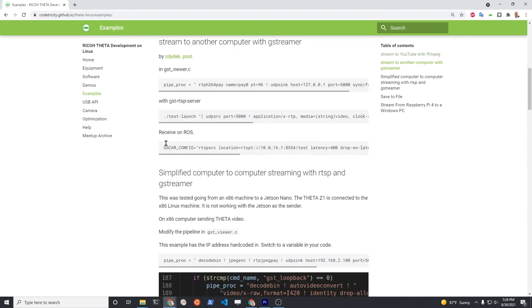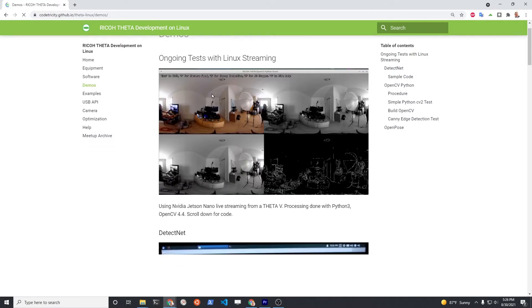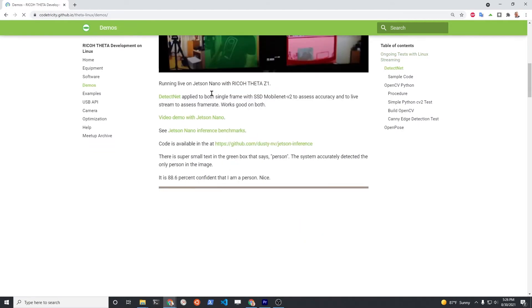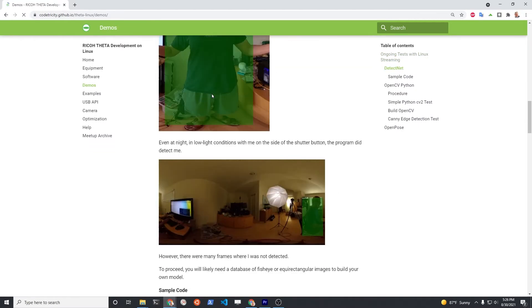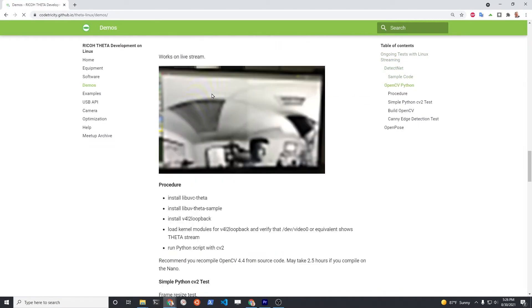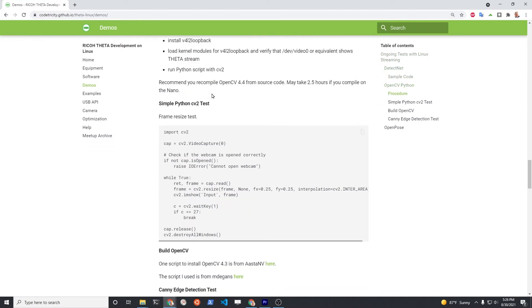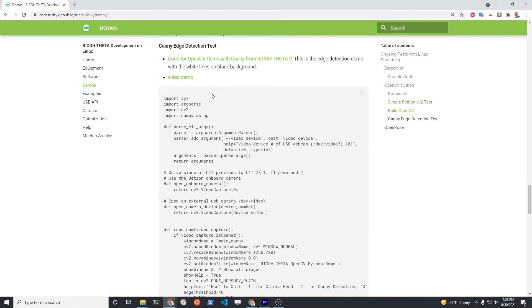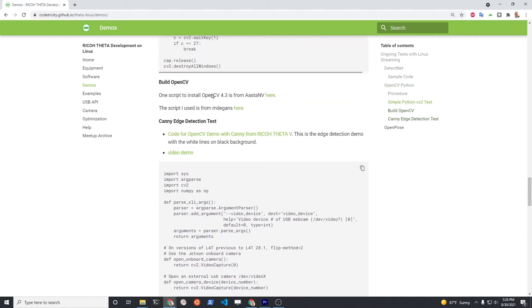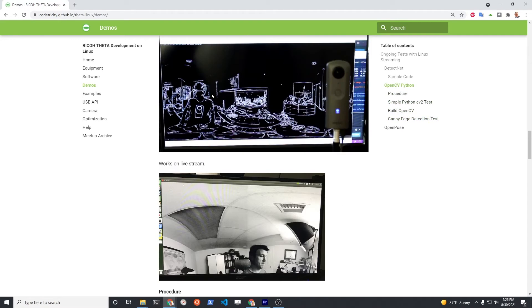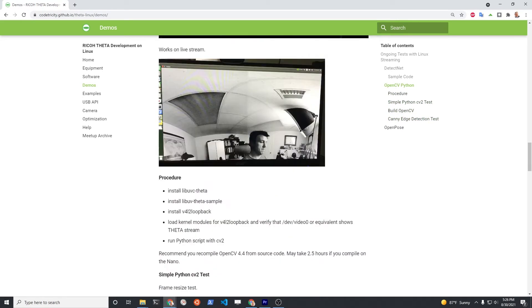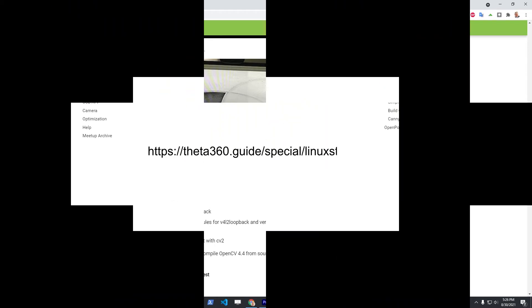On the left hand side there is a table of contents for the demos and examples. We have all the source code that was used in this demo and many other demos. On the right hand side in the column there's a table of contents.